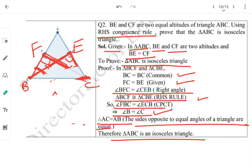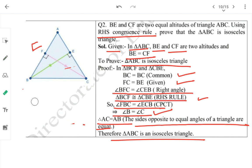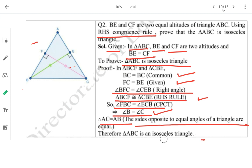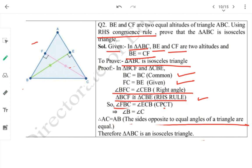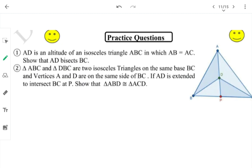To summarize: we took two triangles, applied the RHS congruency rule (as hinted), found two angles equal by CPCT, and from equal angles concluded opposite sides are equal — therefore it is an isosceles triangle.